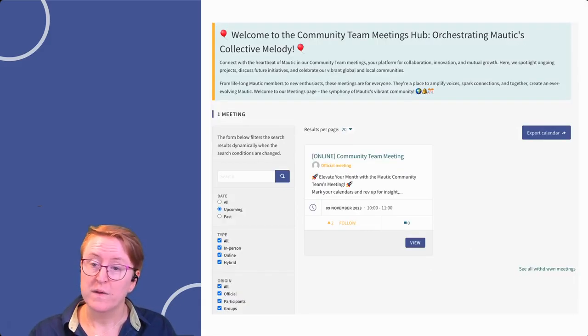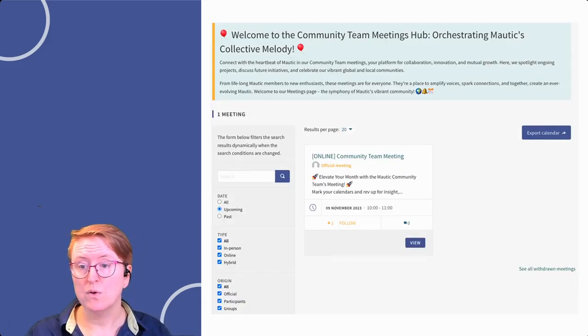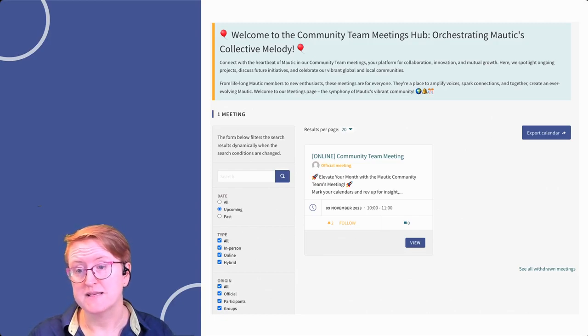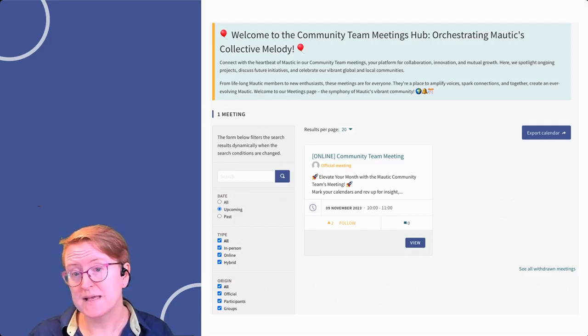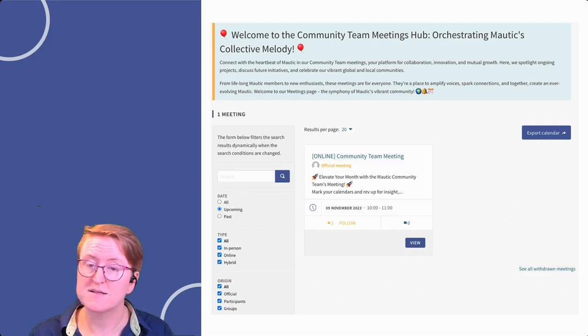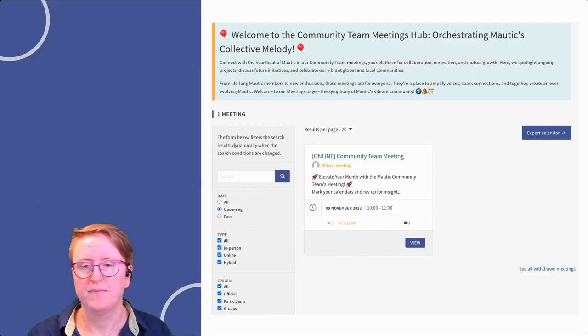Within the meetings component, for example, you can track all upcoming, past, and current meetings, and you can filter by type. You can also sync these meetings with your personal calendar by exporting them.